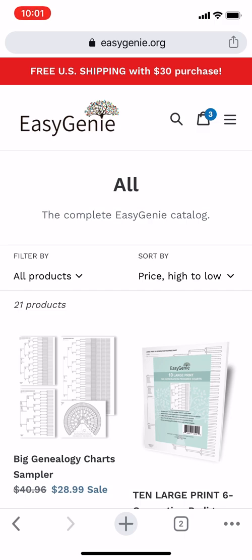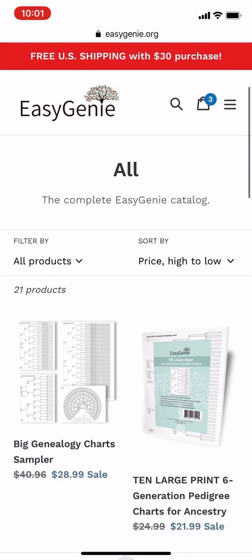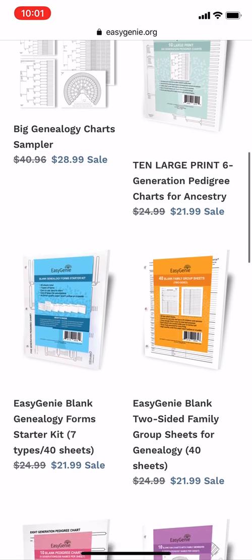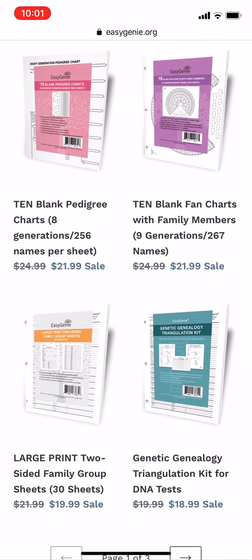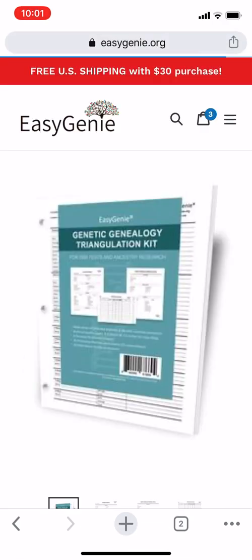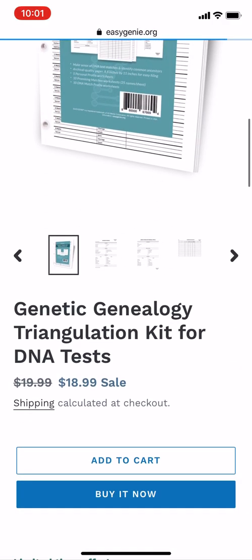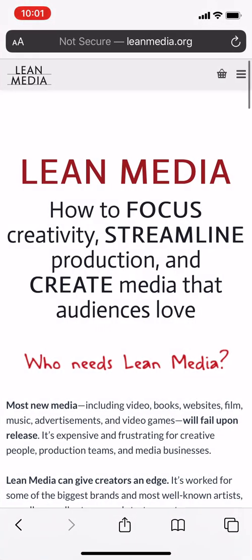So this is my website on the mobile browser, easygenie.org. Let's find that particular product. You can see we're getting quite a few sales on Shopify because I'm getting all the notifications. So I'm scrolling through my shop, and there it is: "Genetic Genealogy Triangulation Kit." Here's the product, and if you scroll down, you can see "New" is no longer there.